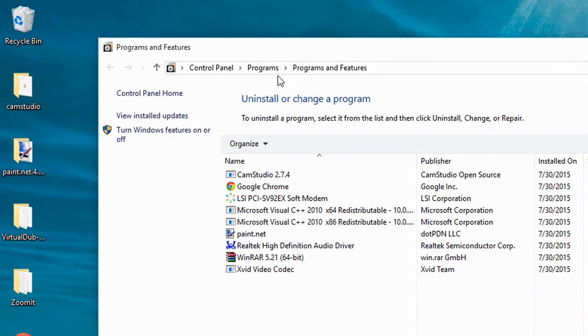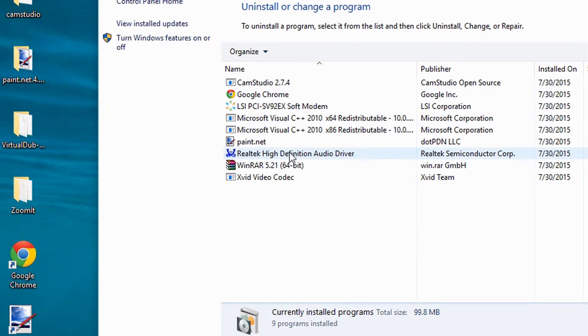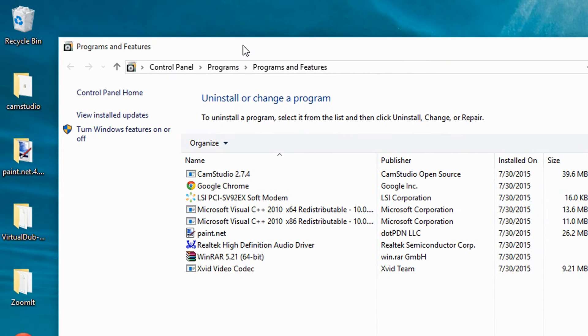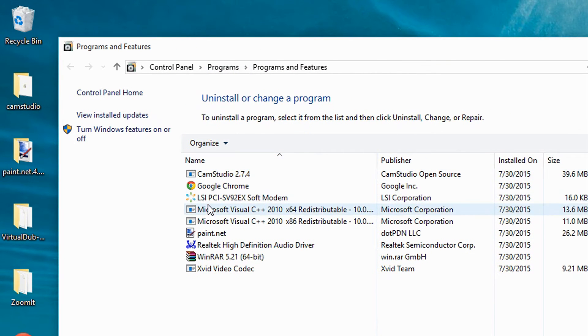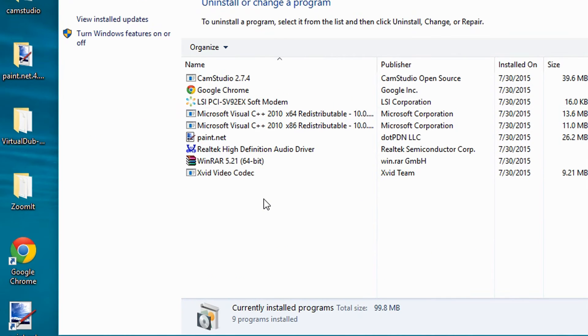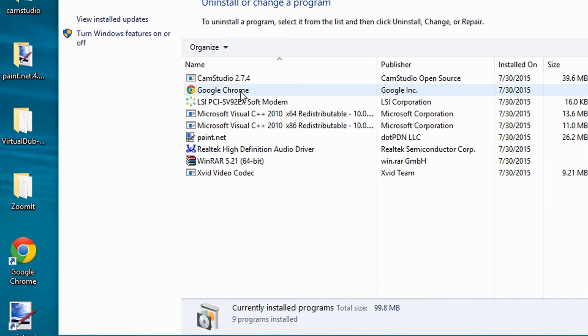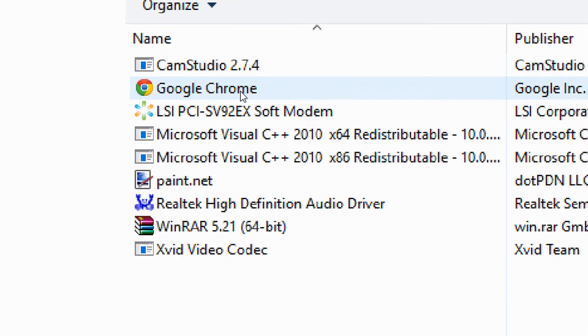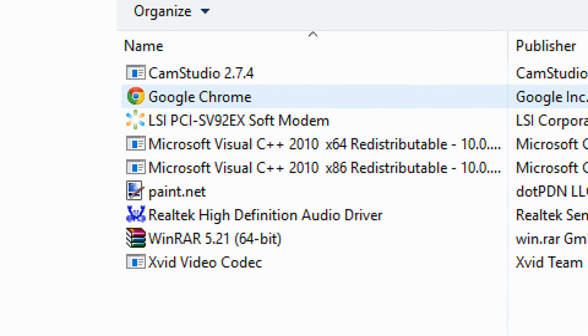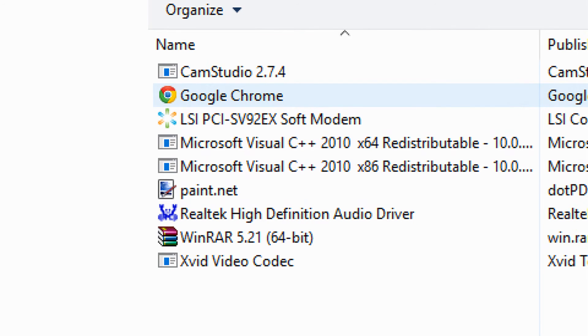Now you will see a list of programs that are on your computer. Select the program that you want to remove. For example, say I want to remove Google Chrome - that's too bad because I love this program.